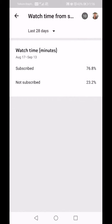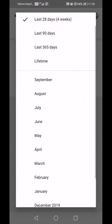Watch Time from Subscribers: in the last 28 days people subscribed to me watching my videos is 76.8 percent, and people not subscribed is 23.2 percent. It obviously depends on who you target whether this would be a good or bad thing, but you would like people to subscribe to get future notifications and come back to watch again.